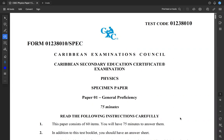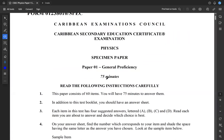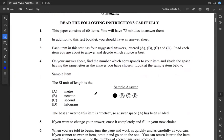Hello there, CSEC physics students. Welcome back to another video. In this particular video, we will be going through this 2012 specimen paper one that CXC provided us with. This is supposed to help you with your preparation for your paper one CSEC physics exam. The paper one is typically 75 minutes long, and there are 60 items on it. You'll have 75 minutes to answer all 60 of them, giving you about a minute and some change per question. So let's jump right into it.